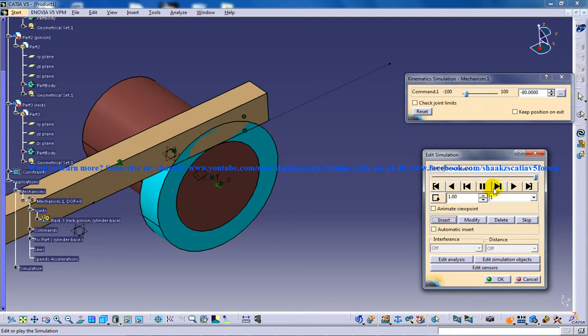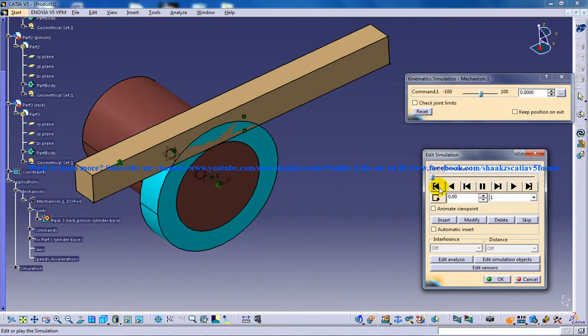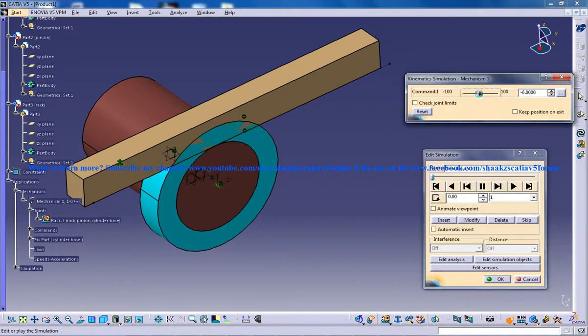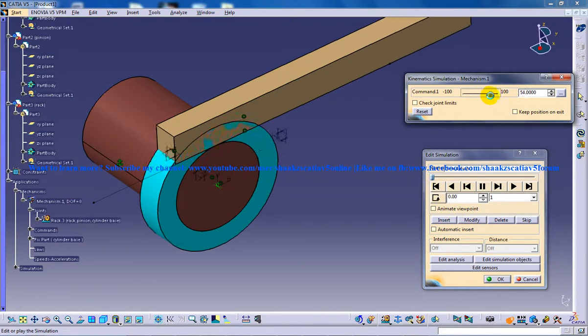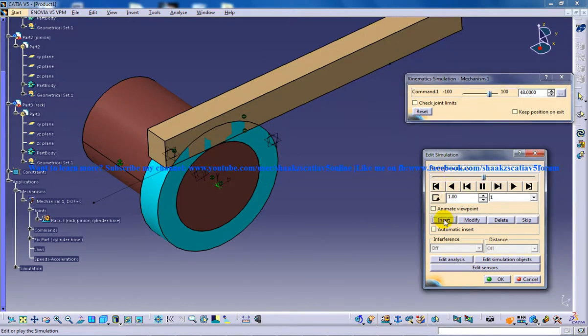What you can do now is click over here and just modify. And again you can put it in this position and insert.